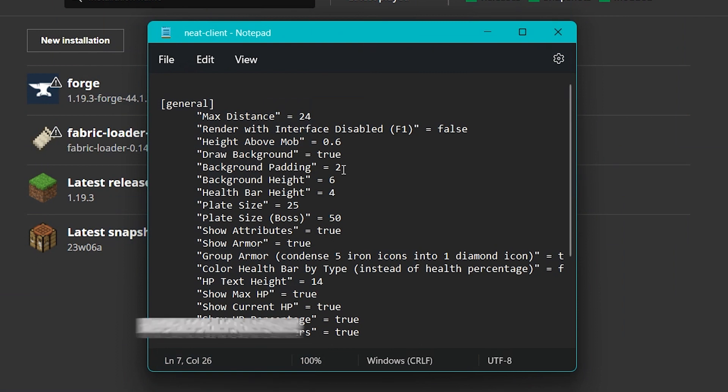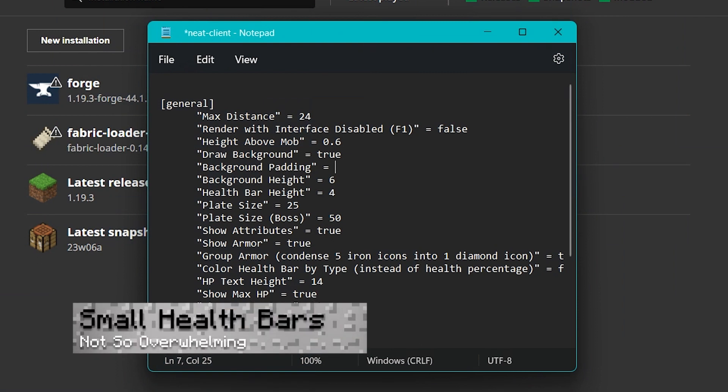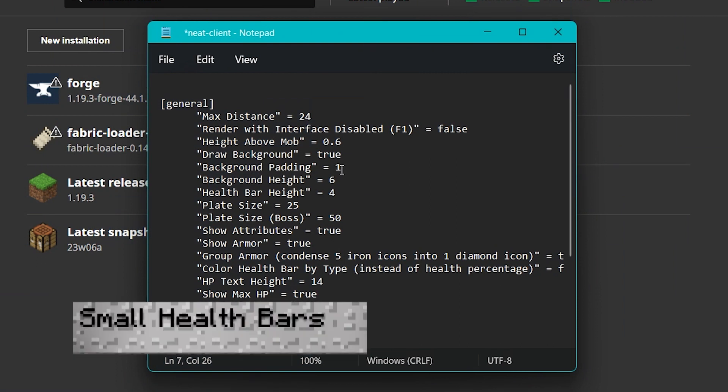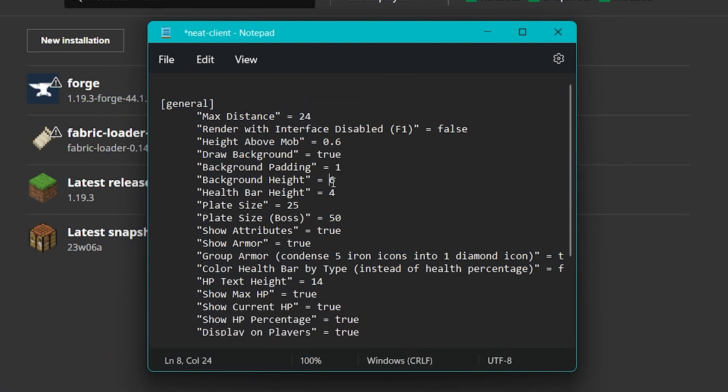As for the types of changes you can make to the files, here are a few examples that might help you get started. As you play with the mod, it might become frustrating to have large health bars.